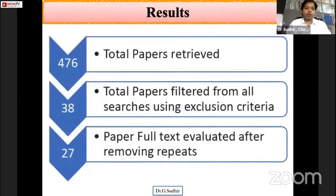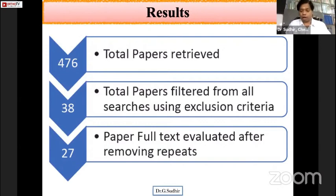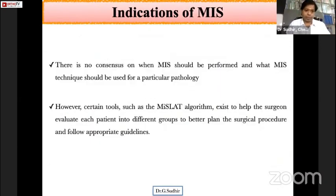A total of 476 papers were retrieved. After applying all filters, 38 papers remained, and finally 27 papers were collected after excluding non-English text articles and applying other exclusion criteria. The discussion will predominantly focus on these 27 papers.